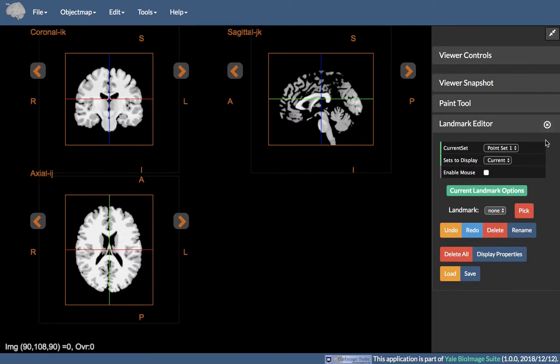By default, if no image data is loaded in the viewer, the Landmark Editor tools will be empty.